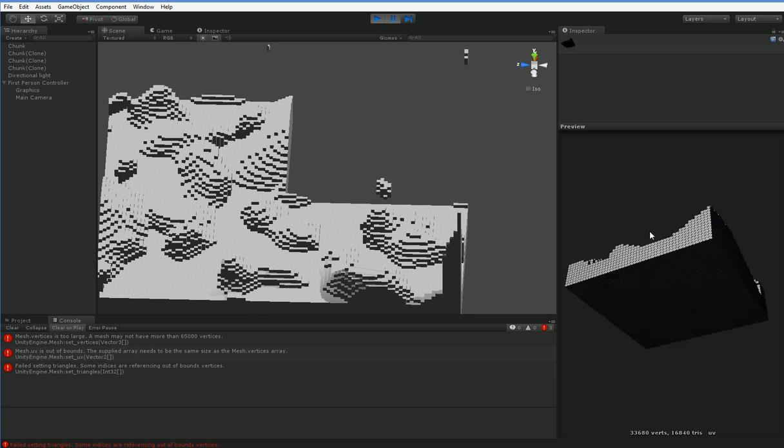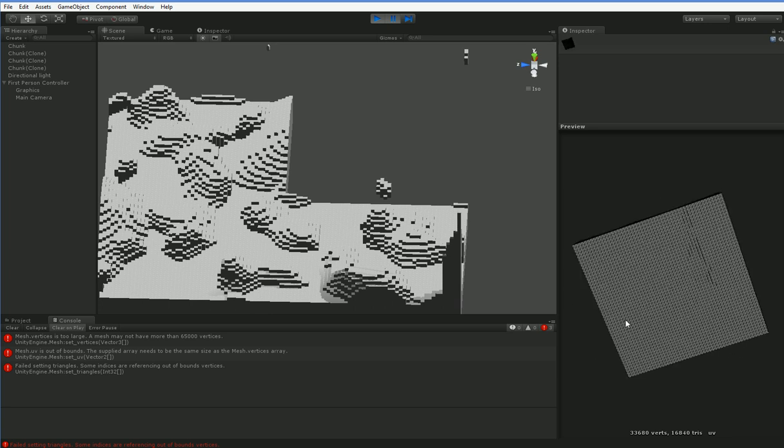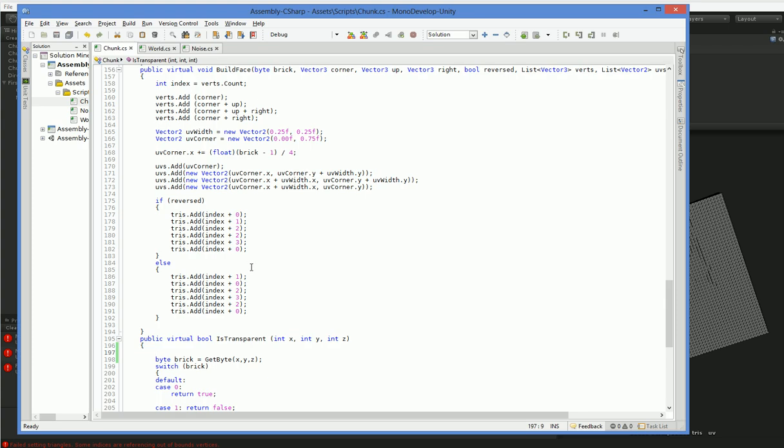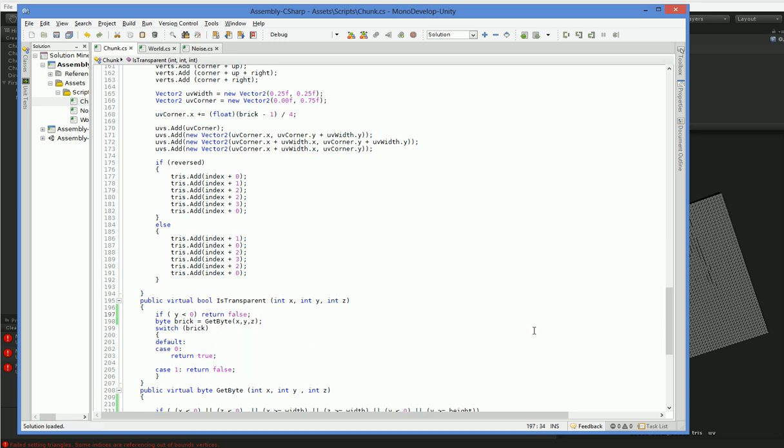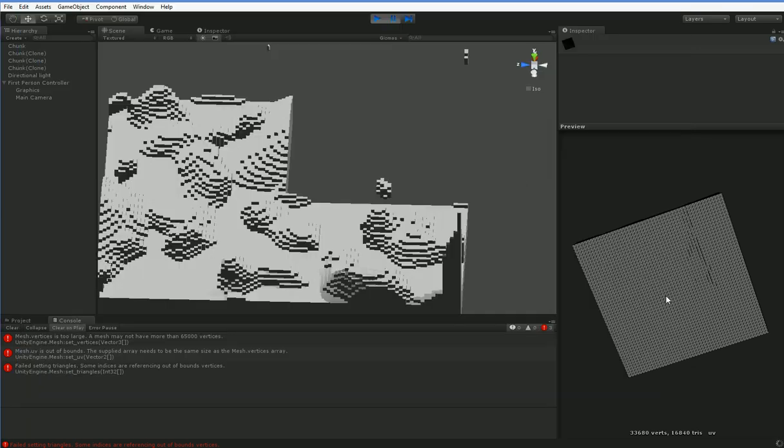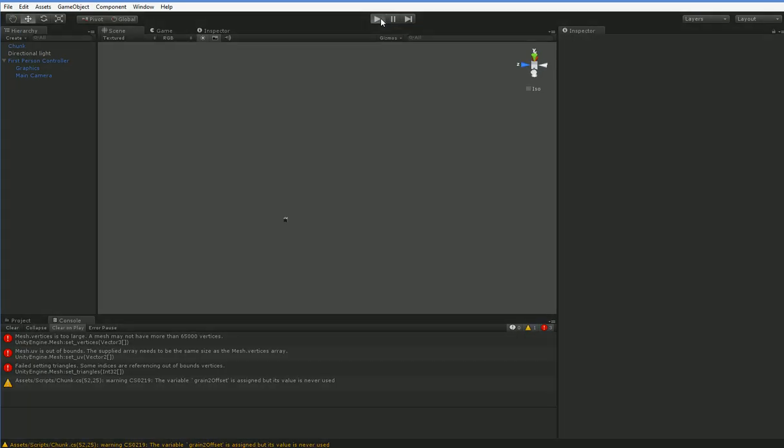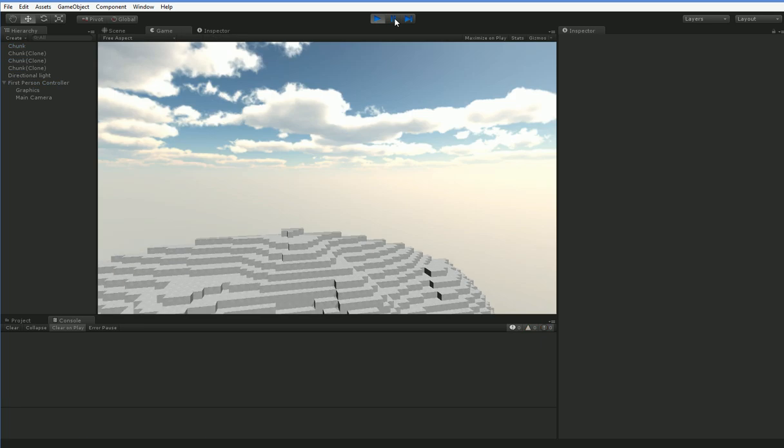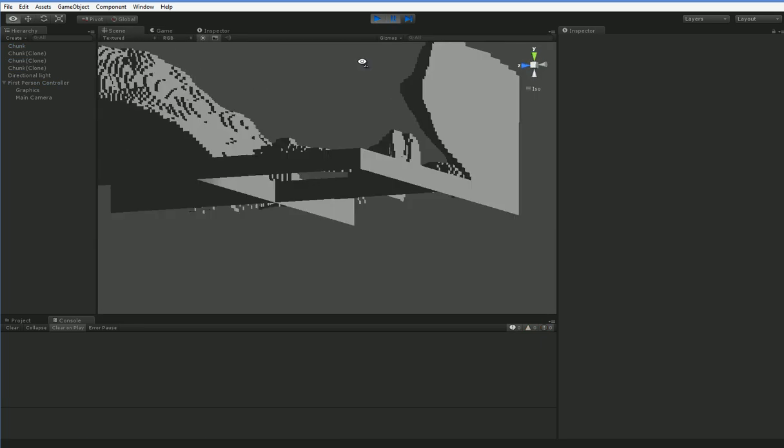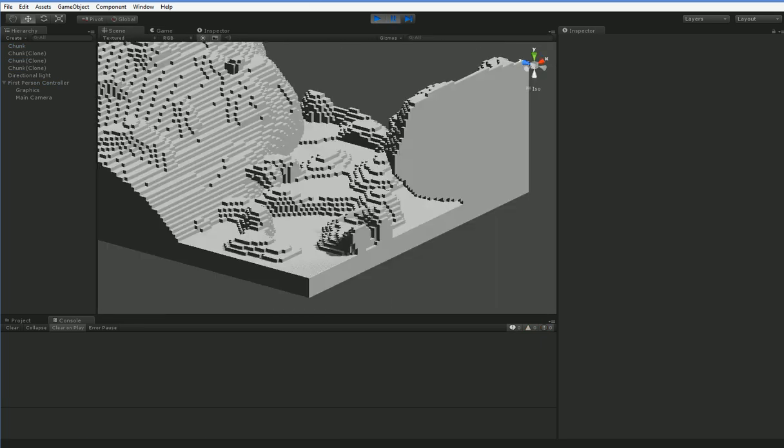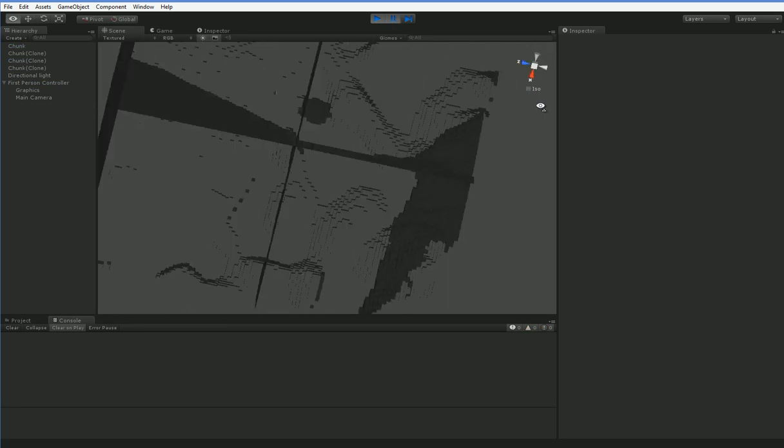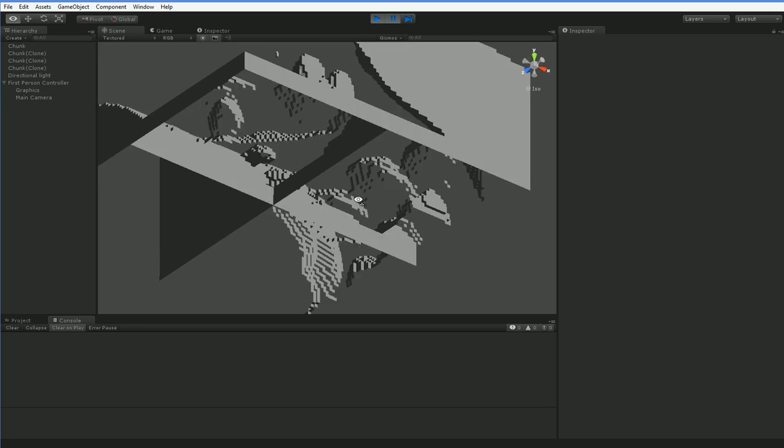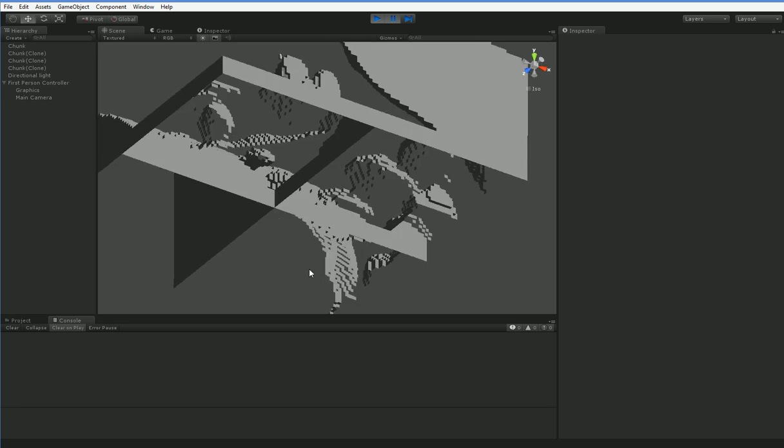The first thing we can optimize is we can take off this bottom. It serves absolutely no purpose, and it's very easy to get rid of. So let's go ahead and do that. Here we say, is transparent. We just say, if y is less than zero, return false. So we say that the ground beneath the world is always going to be opaque, so you don't have to draw it.